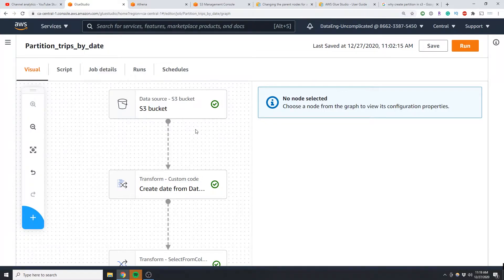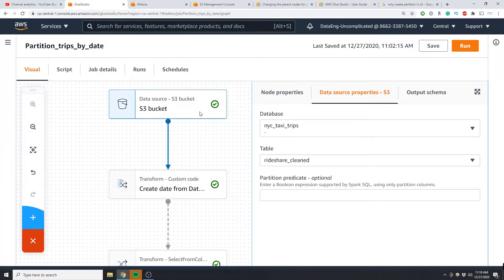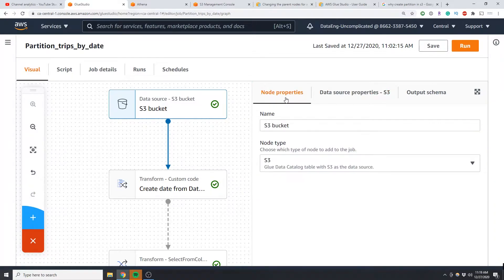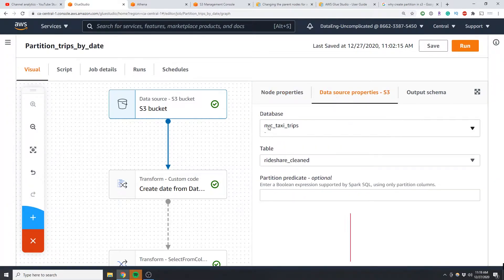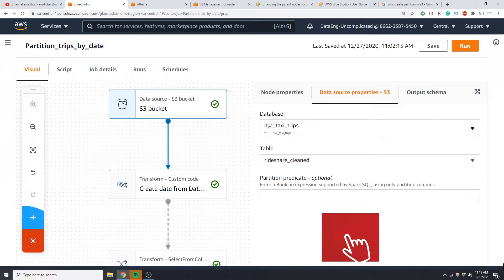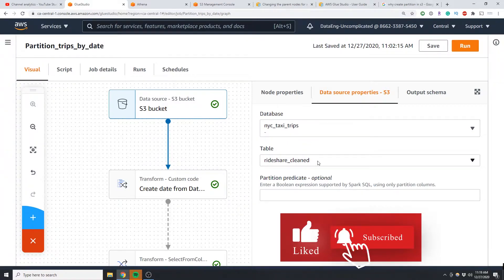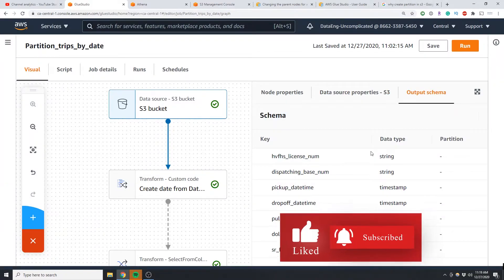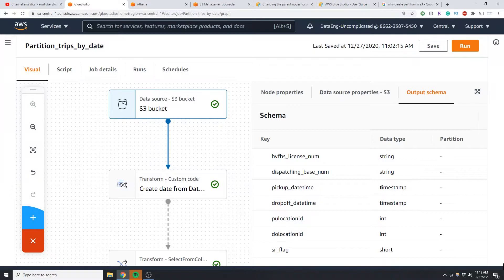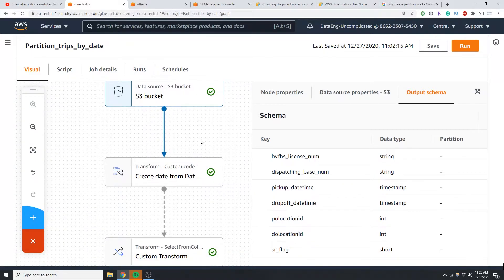So the first step here is you're going to have to import your data into your job. So my data was coming from S3. You're going to have to select your database, select the table, and then you're going to see your output here. So what we're going to be using to create this date column is from this pickup_datetime which is a timestamp.